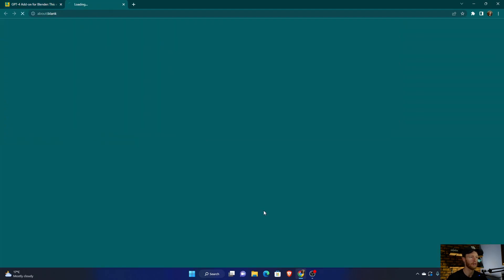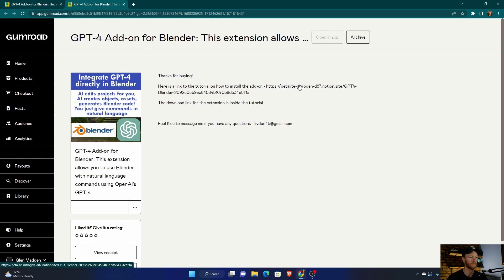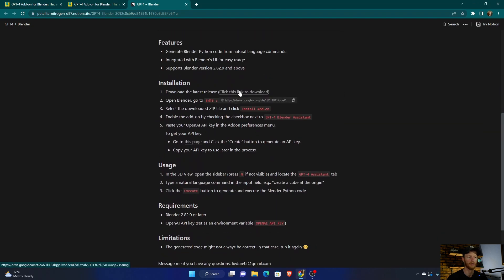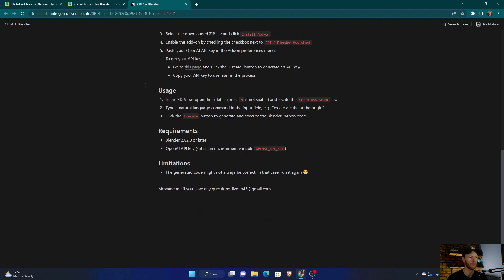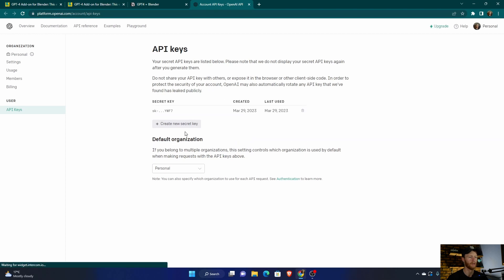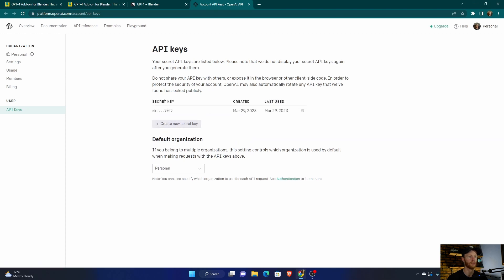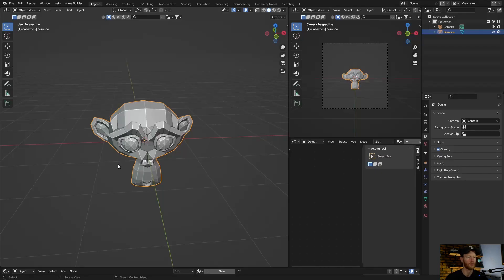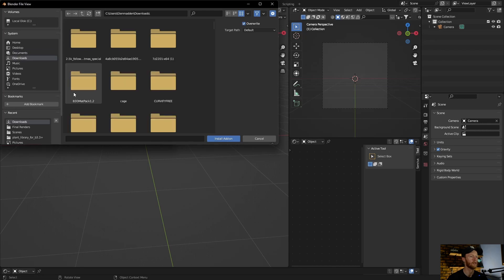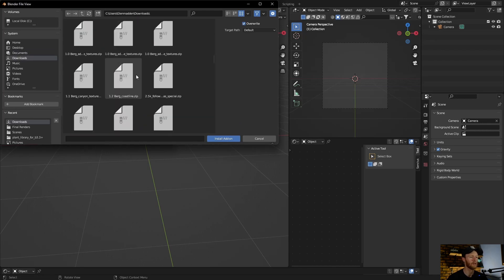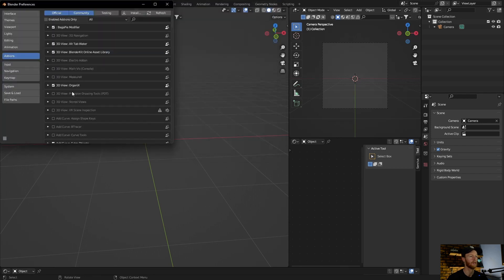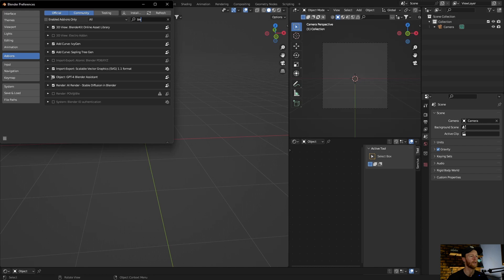Once you get it, just click here and this will come up, then you click on this. You click here to download it as a zip file, then we'll install it. Go here and then install it the same as any other add-on — it's very easy. Find where you've downloaded it, click on it, click install, and it'll come up over here.